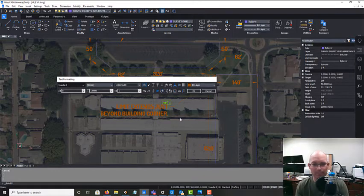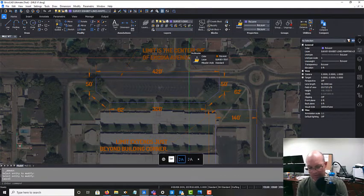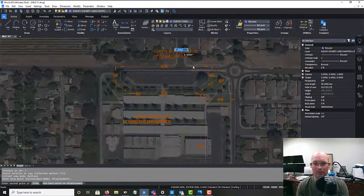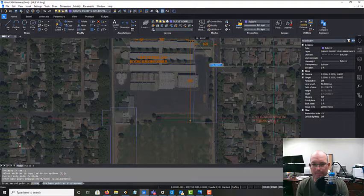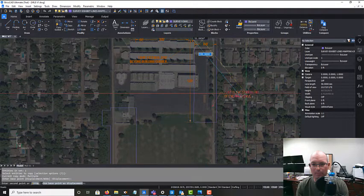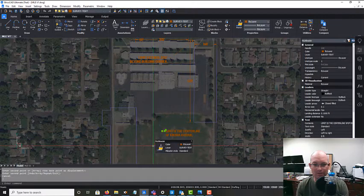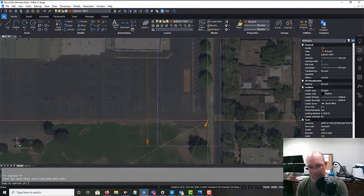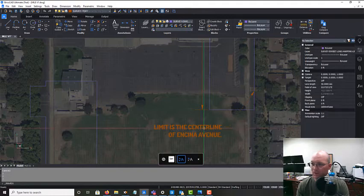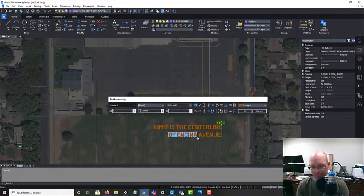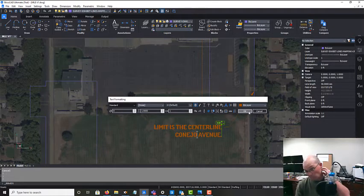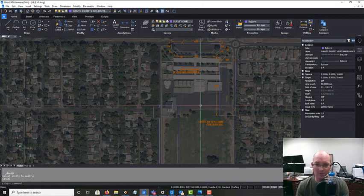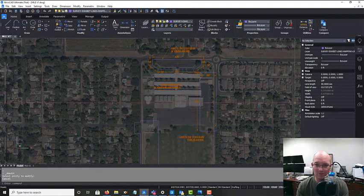Then we're going to copy this guy because we got another center line limit here. This is a little bit tricky because no matter what I do, this leader's going to have to cross a line probably, unless I rotate at 90 which I really don't want to do. And that's the center line of Conejo Avenue. I might move this one to try and prevent that overlap. So okay guys, I'm going to pause the video, finish up my notes here, and then we'll take a final look at this.